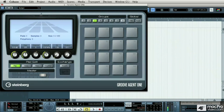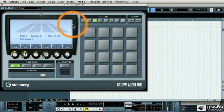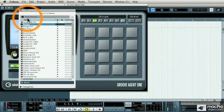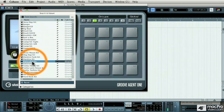In the last video I showed you Groove Agent 1 and I'm going to continue to use it now to show you a new plug-in called the Beat Designer. Before I do that I'm going to have to load some drum sounds into Groove Agent 1.